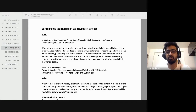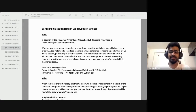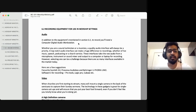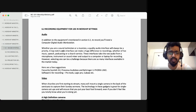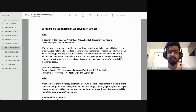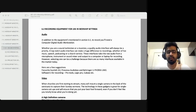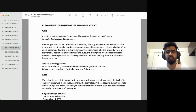Everything you need to know about DAWs is available online — you can essentially do a sound engineering course for free on YouTube. Whether you are a sound technician or a musician, a quality audio interface will always be a priority. A really good audio interface can make a huge difference to recordings, whether of live music, speech, podcasting, or a church service.